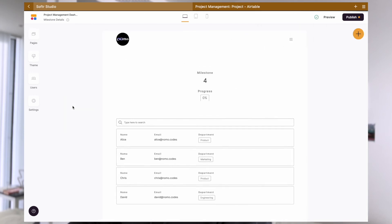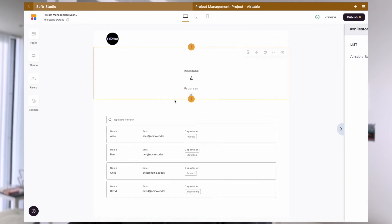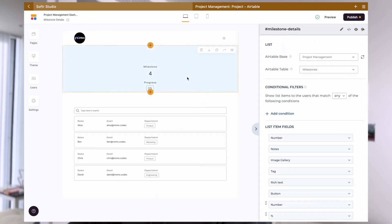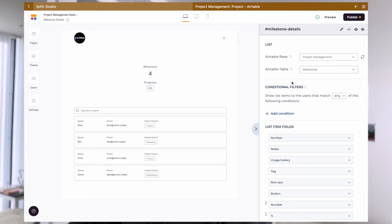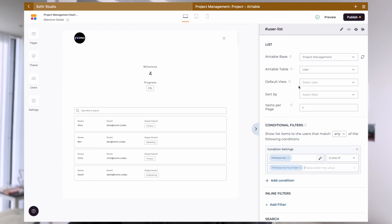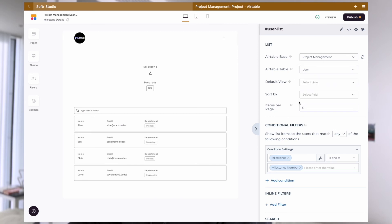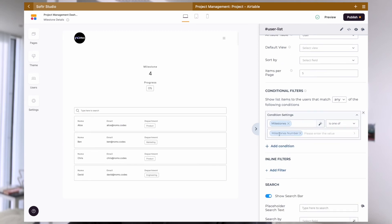In the milestone details page, we'll have the list details block which I've explained is essential to have here and we will map to table milestone. We then have another list block here and then we map it to our user table. We'll also set a condition just like before to make sure that the users we display in this block are actually assigned to this milestone.